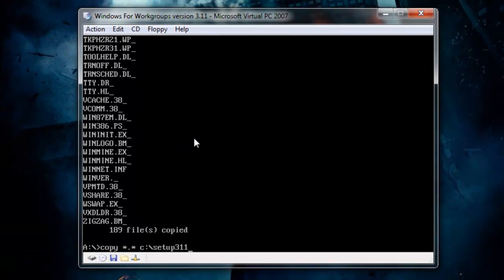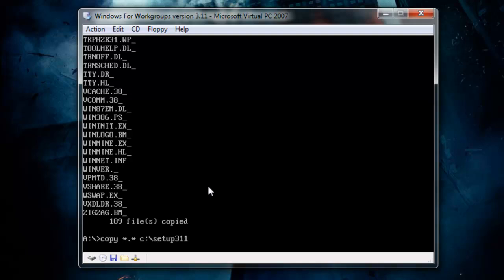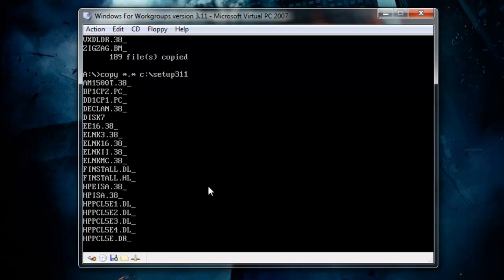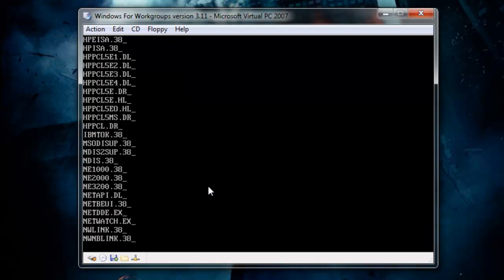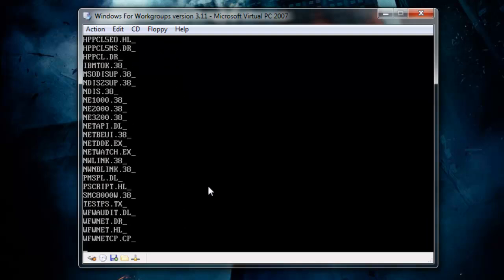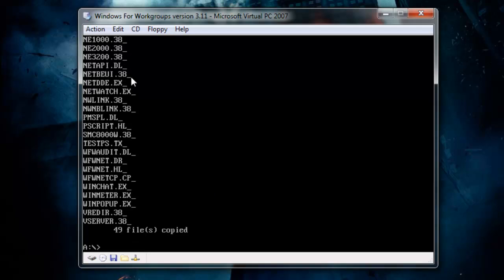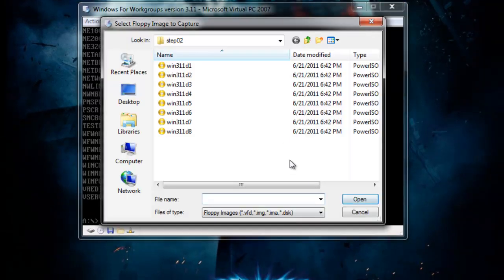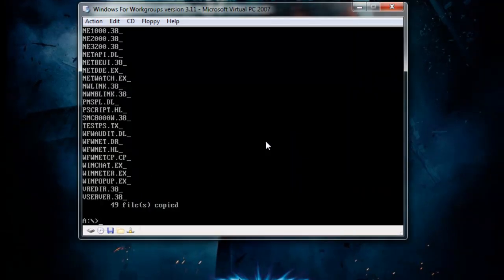Disk 8: copy *.* C:\setup311. As we're done with this, we can install it right from the hard drive — well, the virtual hard drive at least.